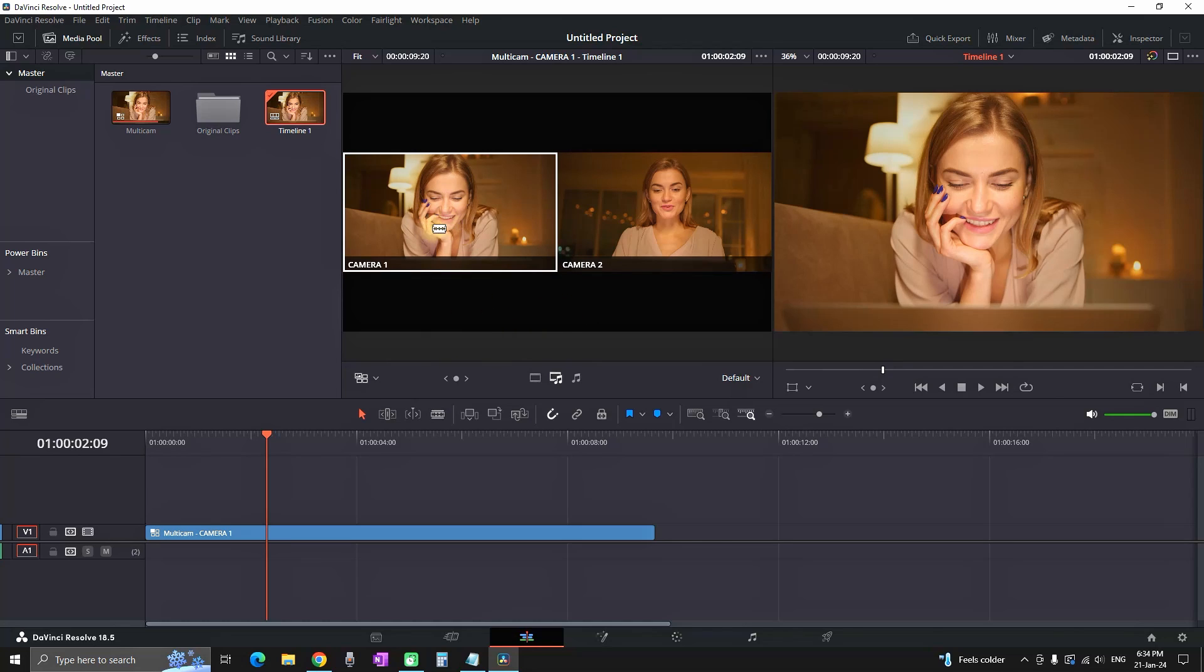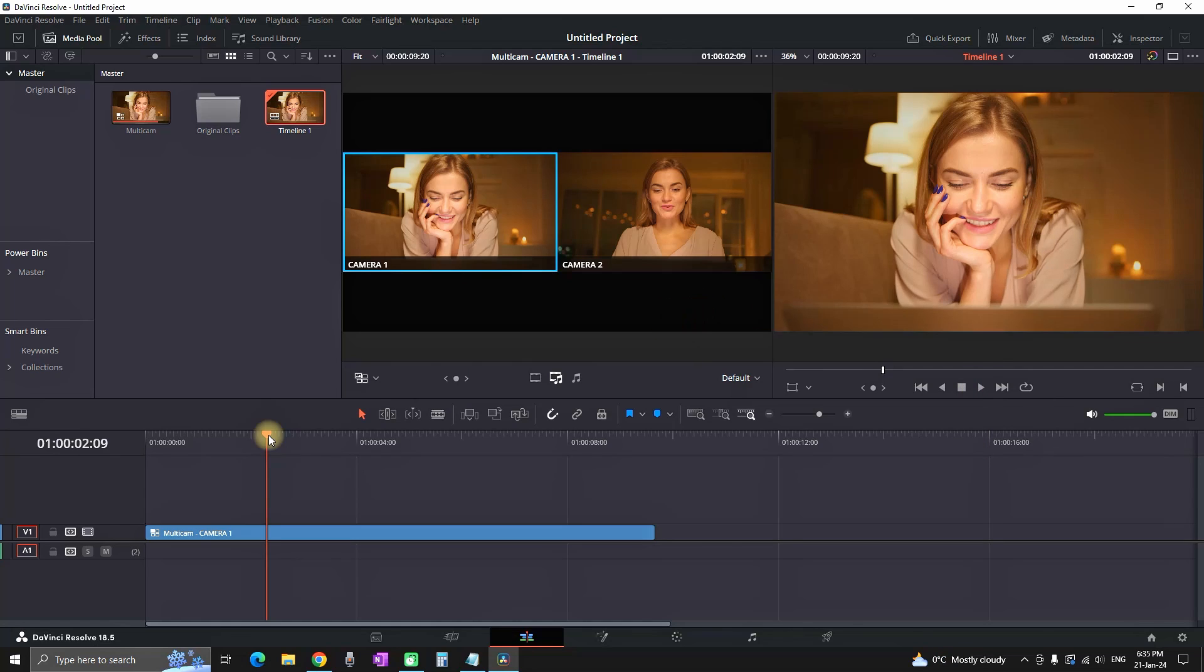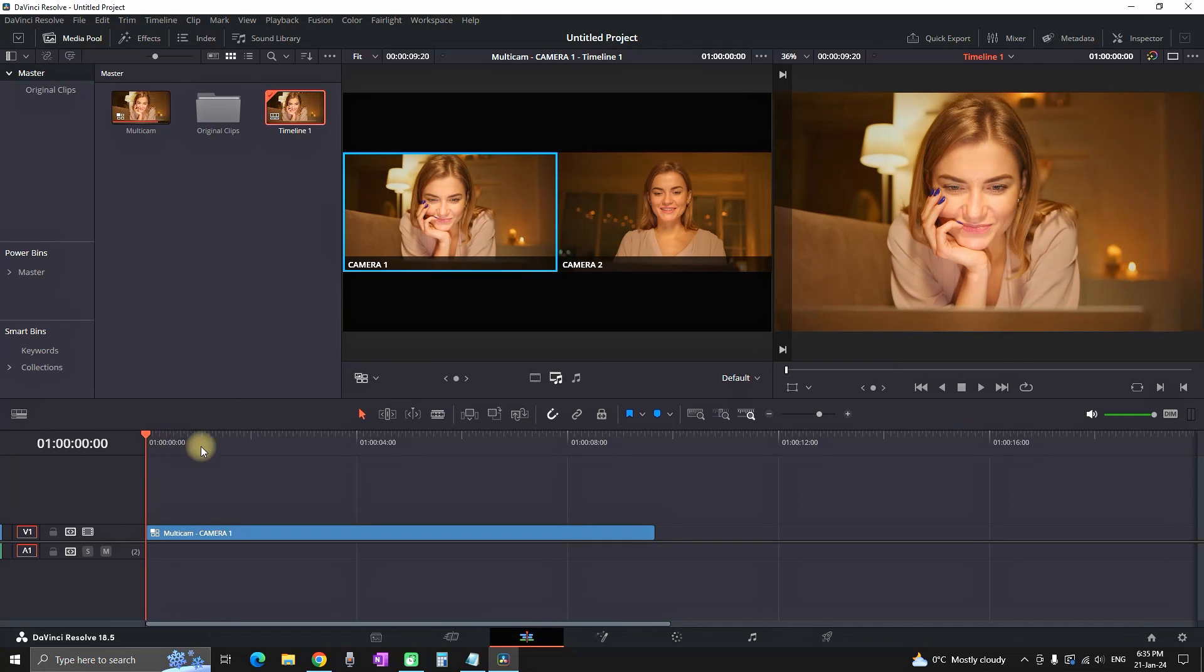So now you can see that camera number one is highlighted. That means what is highlighted is going to be visible on the source viewer on the right side which is the end result. So now let's make a test and we're going to place our playhead preview in the beginning.